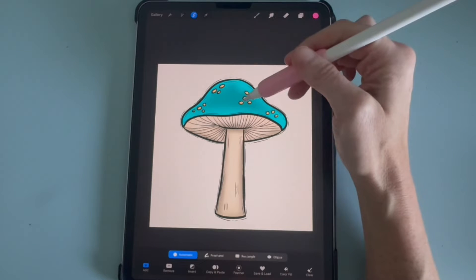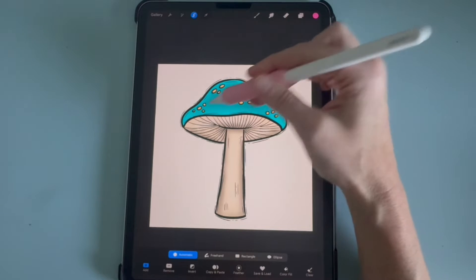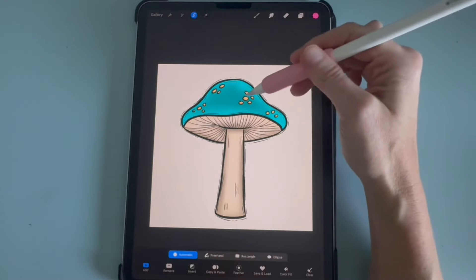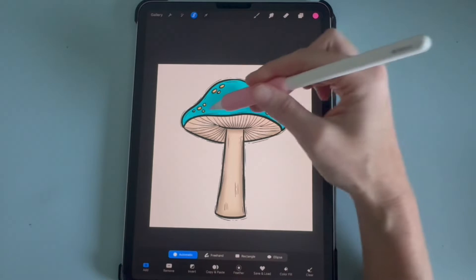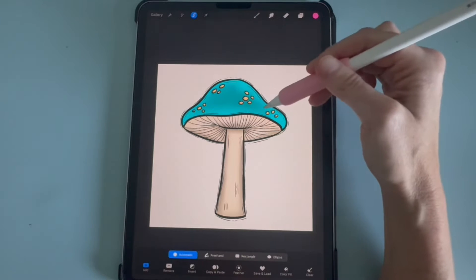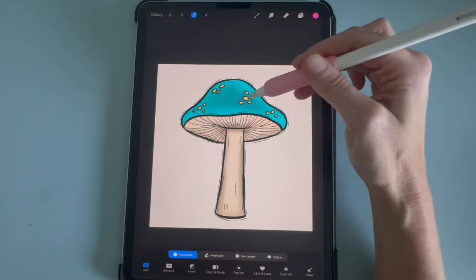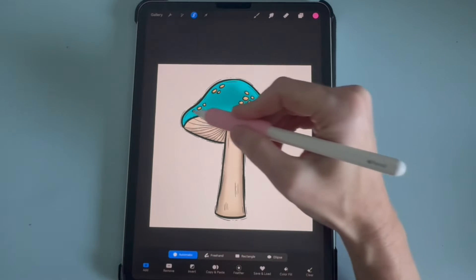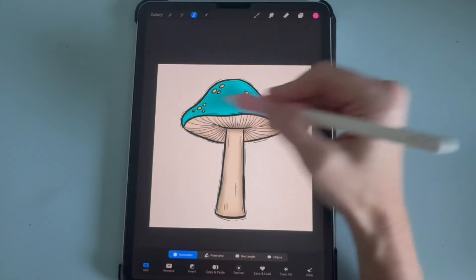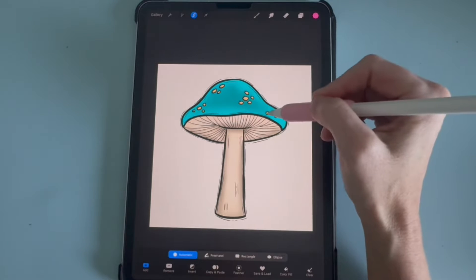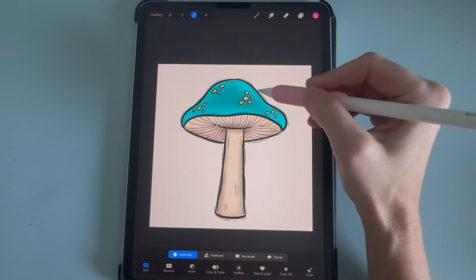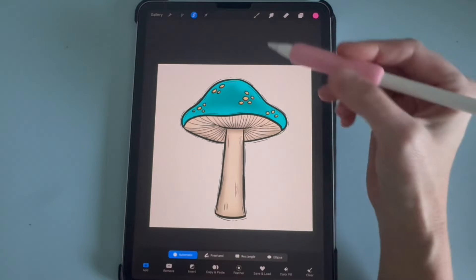I'm going to start with the top, and you'll see once I click on it, it highlights it. That's how you'll know what has been selected — you'll see nothing except this top part of the mushroom has been selected.